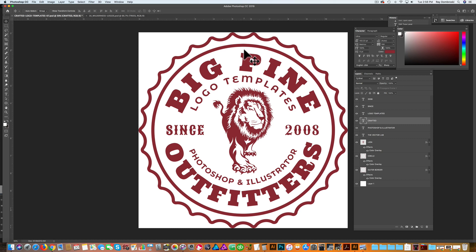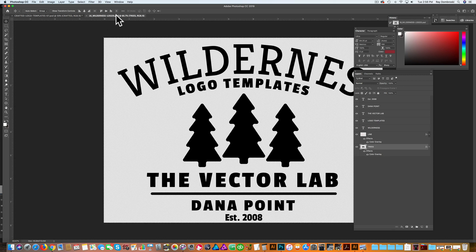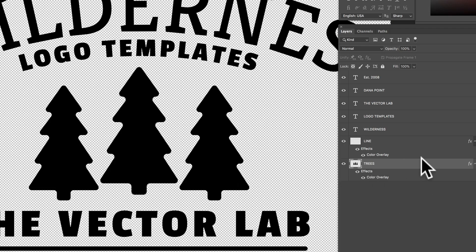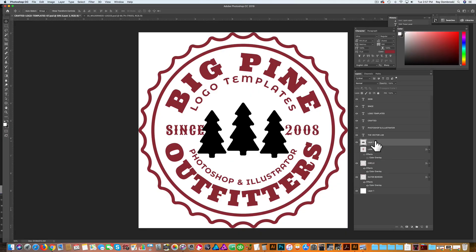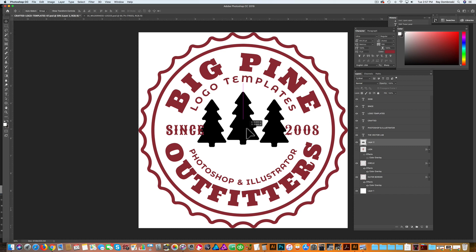The next thing I want to show you is going to another logo template where I have some pine trees. Let's highlight that layer that says 'Trees', go Command A, Command C, hide the line layer, and go Command V to paste it in. I'm going to move it up just a little bit. I'm starting to think that, to match the theme of this, let's go ahead and change our art color and our type to green.